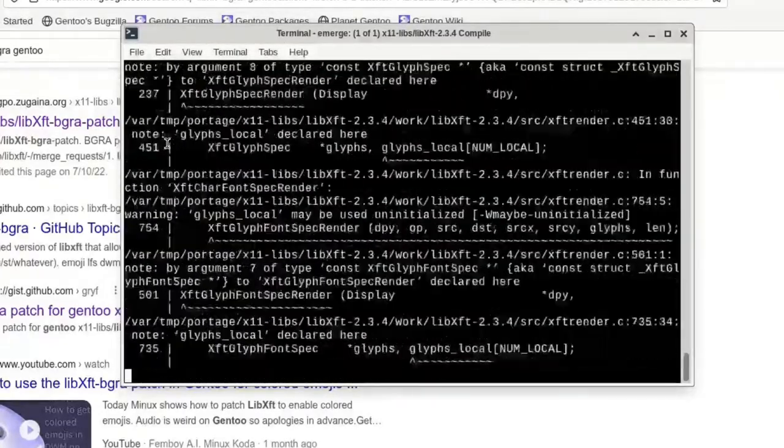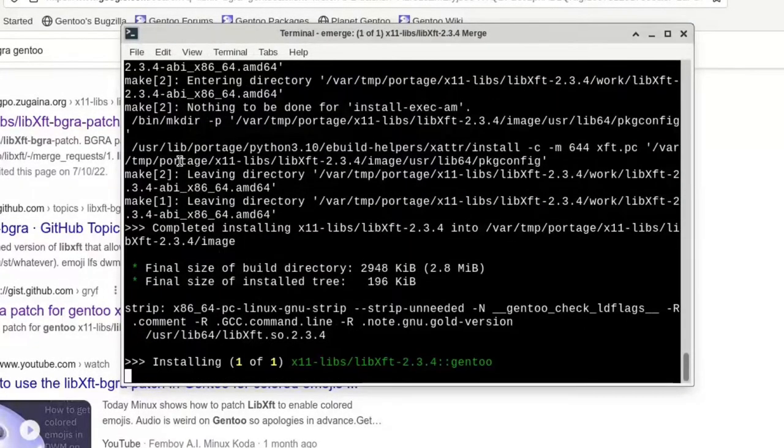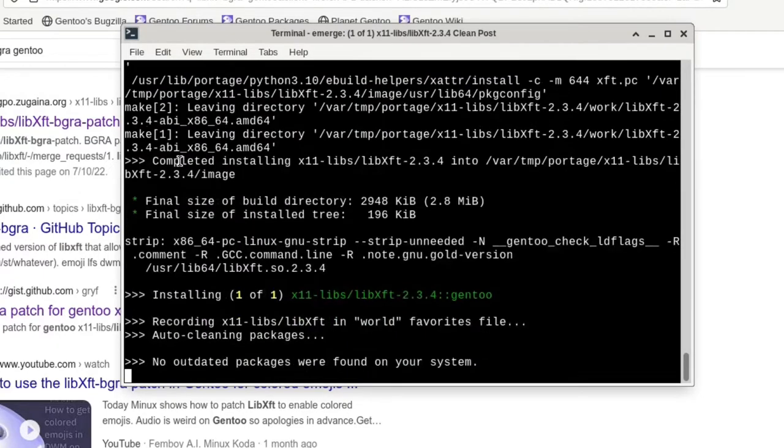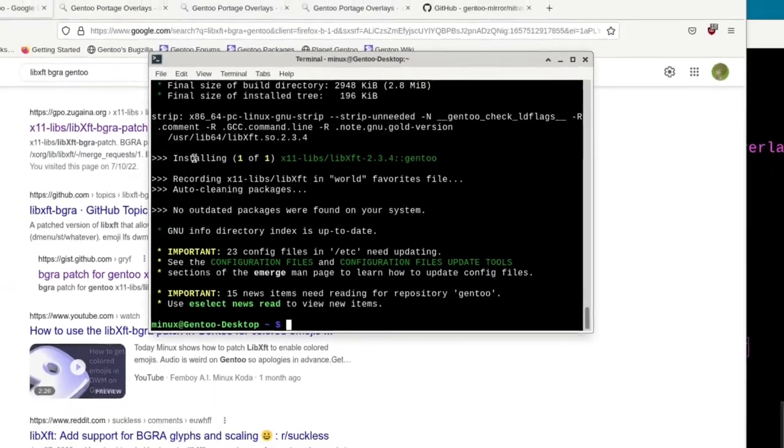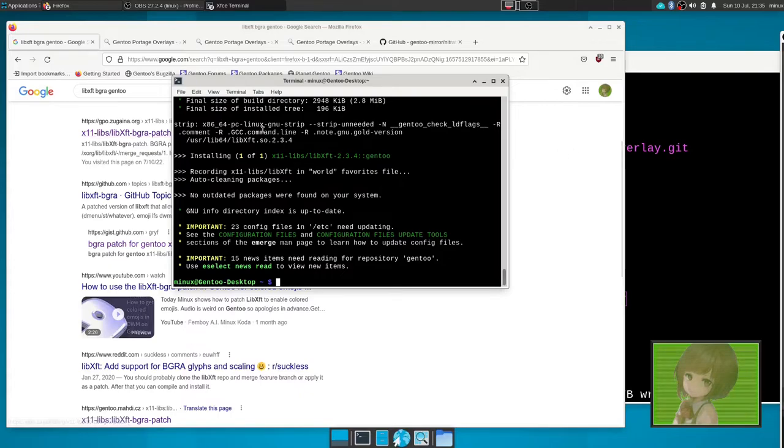And then after that, we should be good to go. There we go, you have a repo that automatically automates the grabbing of the patch. Like, comment, subscribe, follow me on Mastodon, and goodbye.